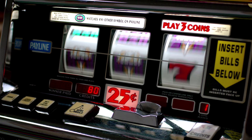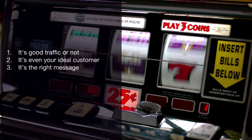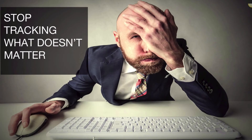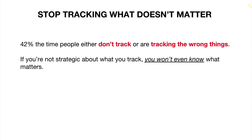The problem with most ad agencies is that they tell you to spend a certain amount of money and then turn the traffic on. But you don't know if it's good traffic or not. Is it even your ideal customer? Is it the right message? Are you framing your offer or your product or service correctly? You need to stop tracking what doesn't matter. 42% of the time people either don't track their Google AdWords or they're tracking the wrong thing. If you're not strategic about what you track, you won't even know what matters.